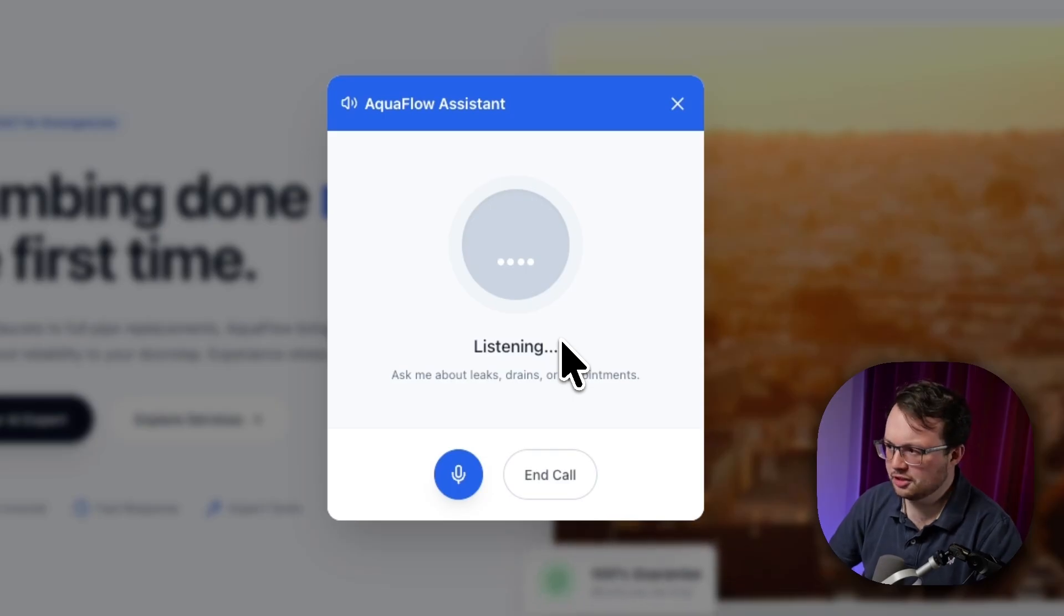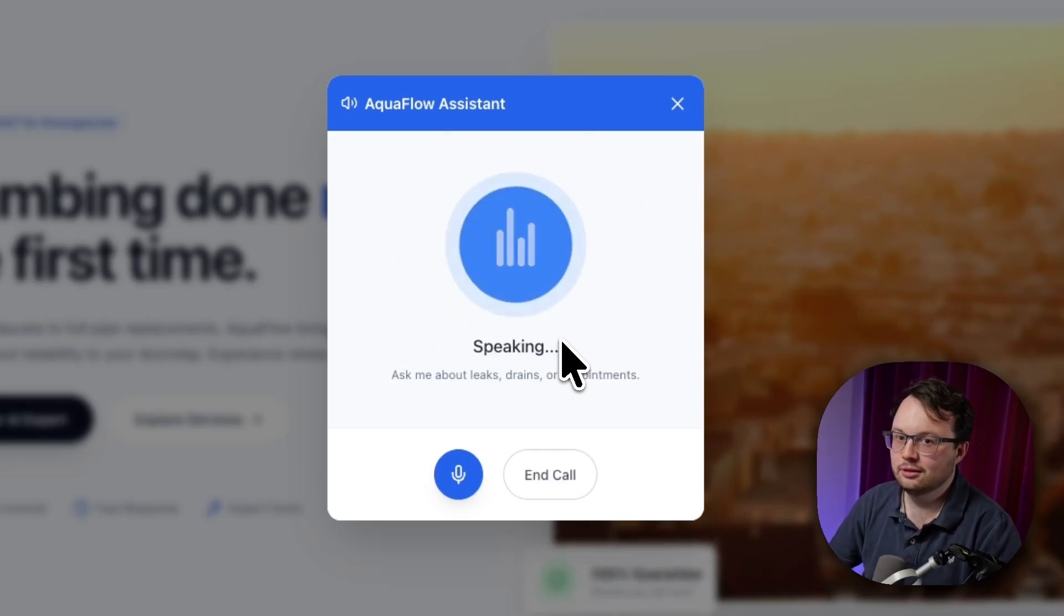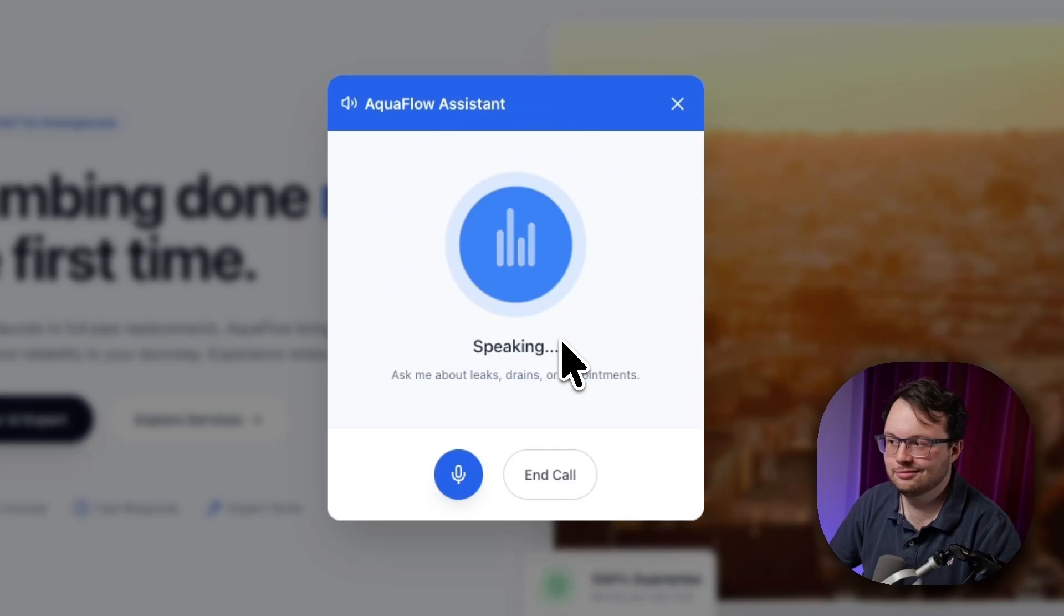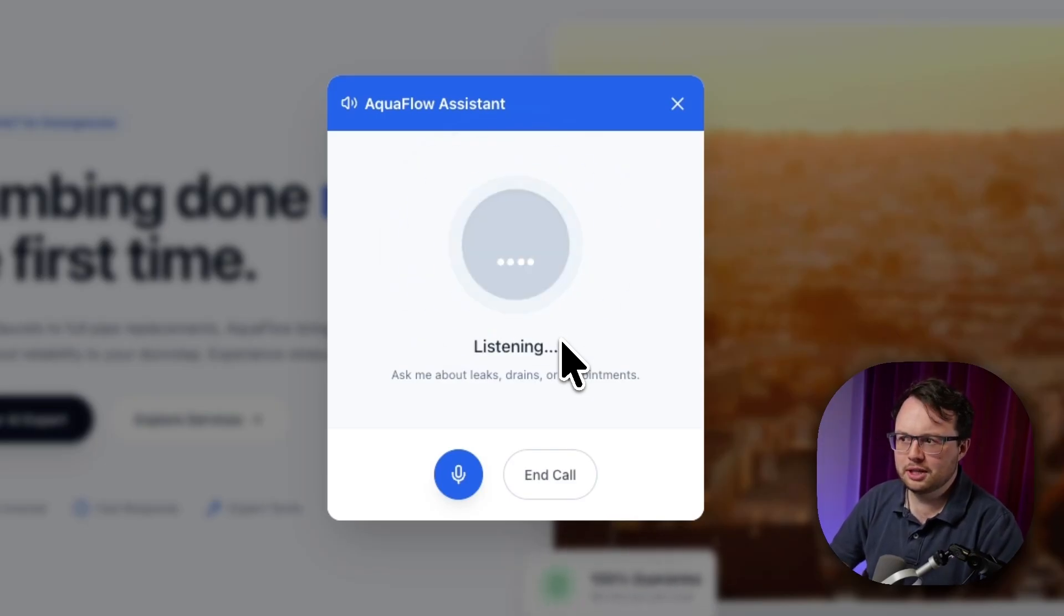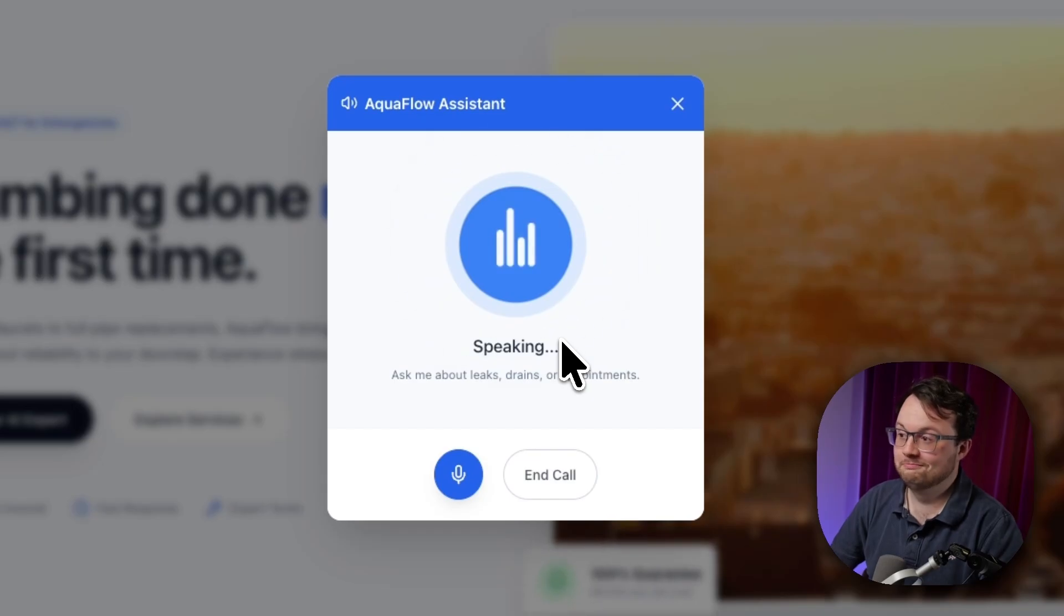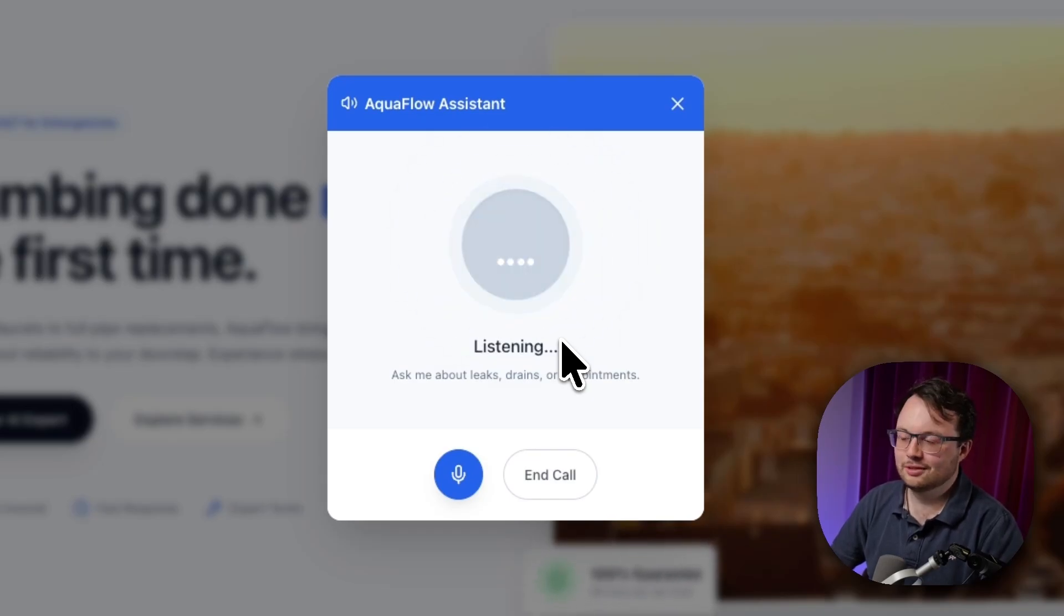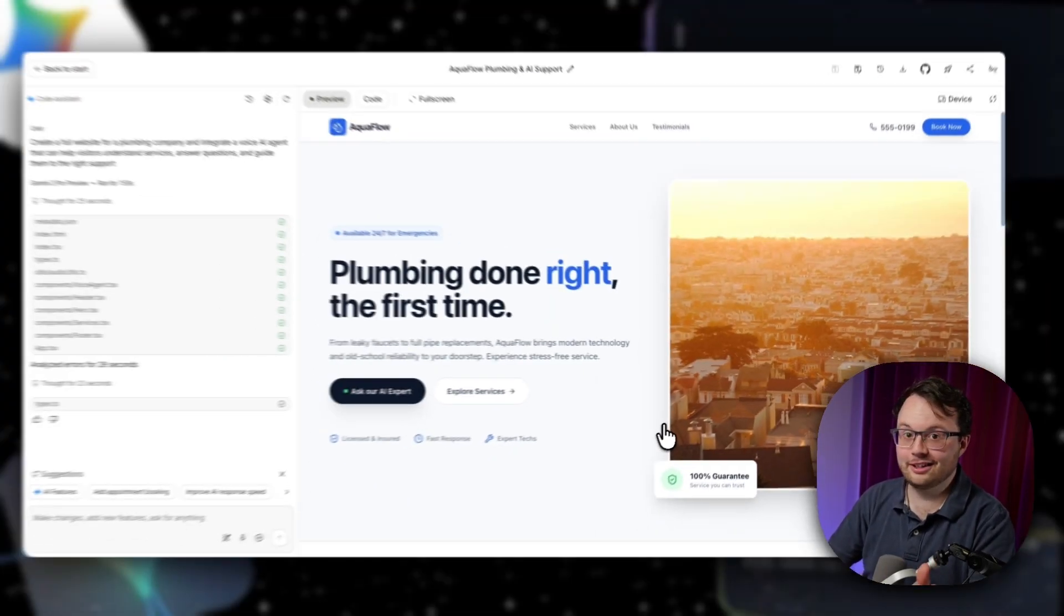Great. Tu parles français? Oui, je parle français. Comment puis-je vous aider en français maintenant? Do you speak Spanish? Si, hablo español también. What else do you need to know? Amazing.